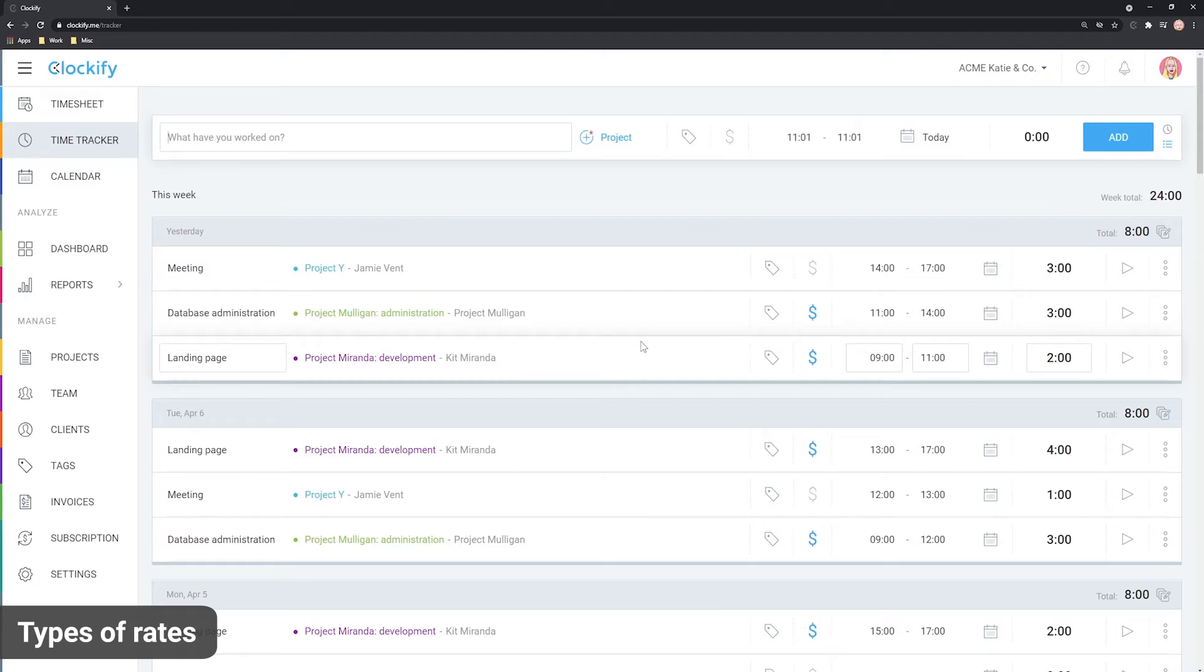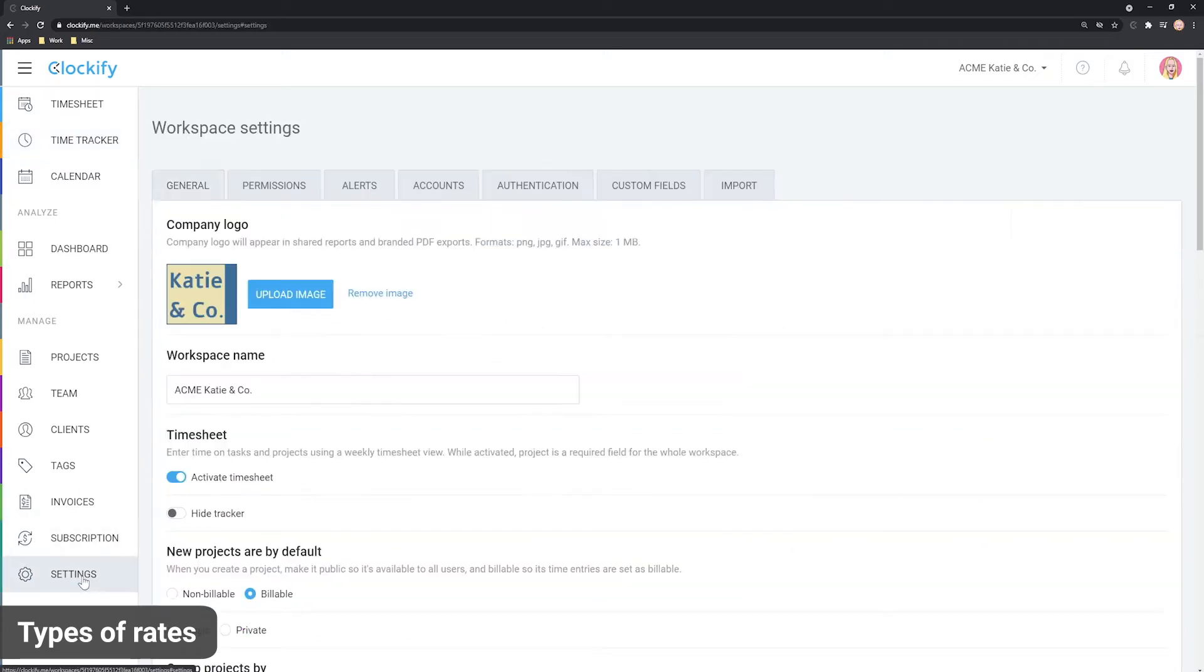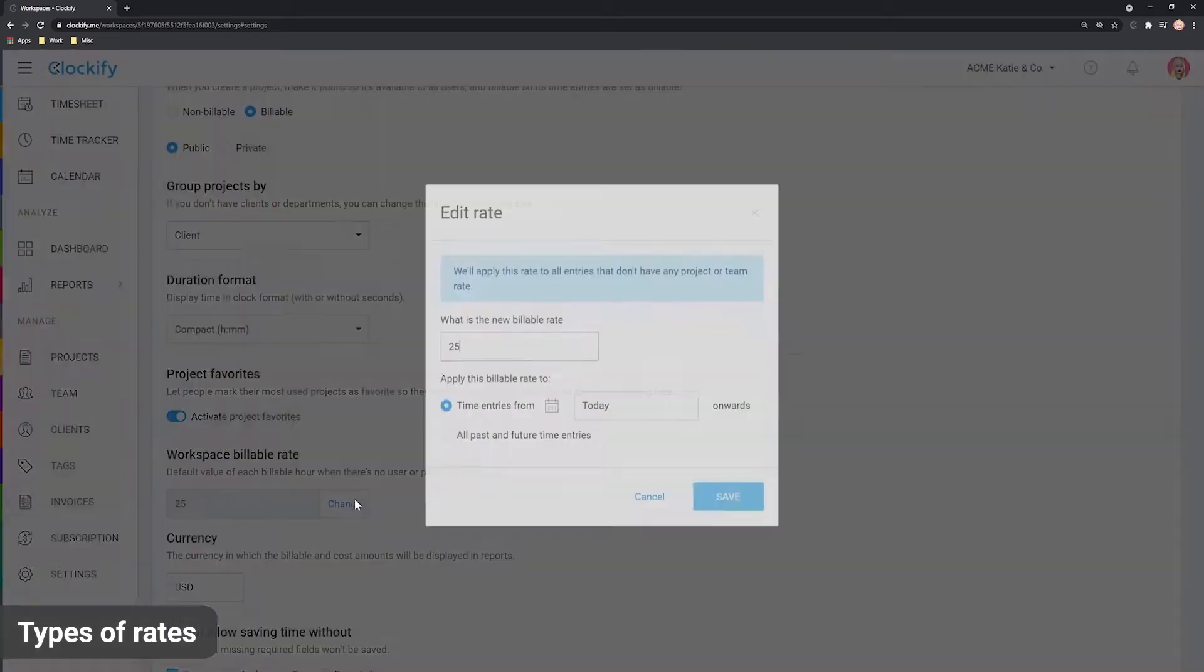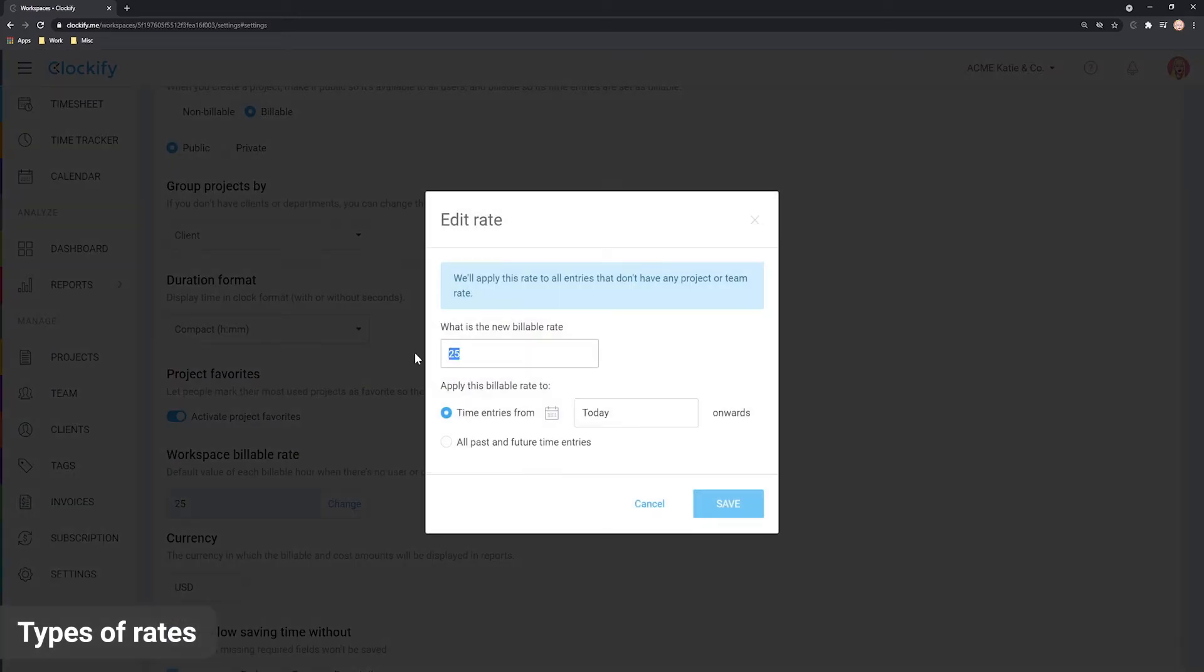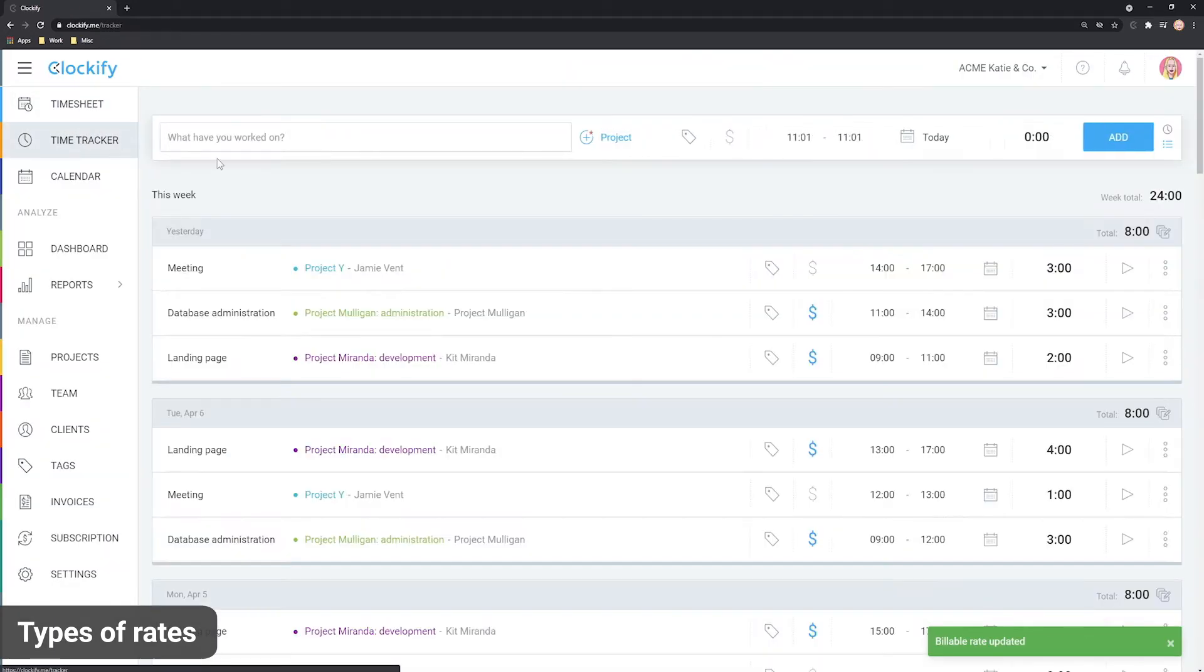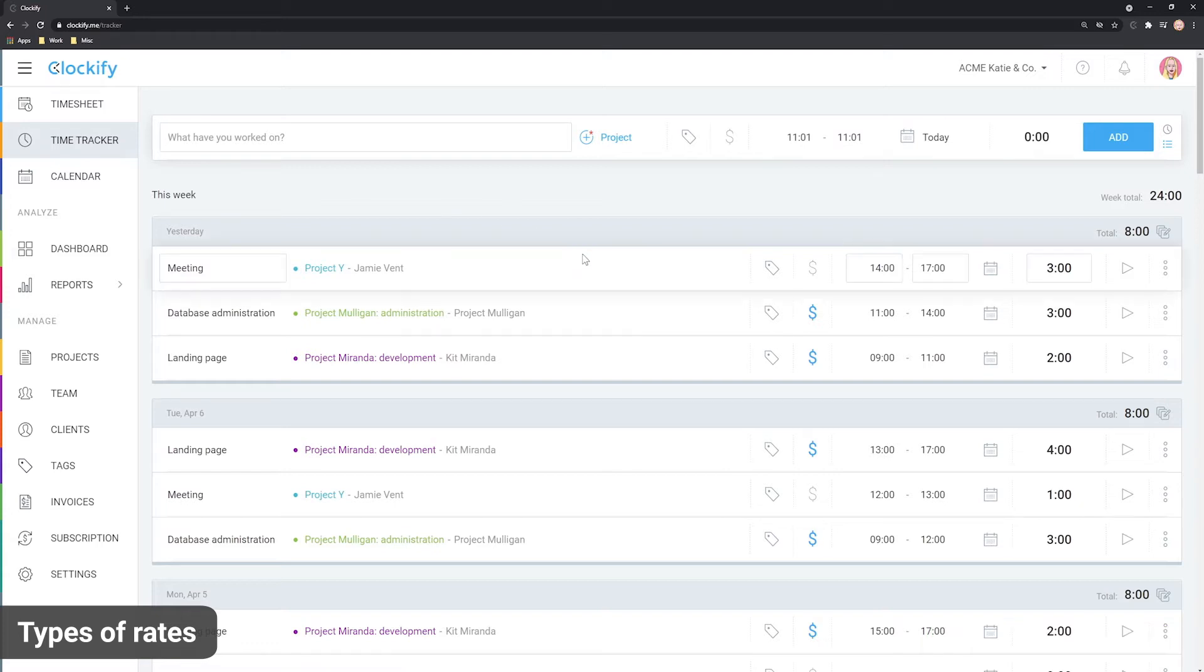When you set some hourly rate, it will be applied only to newly created time entries going forward while the existing entries will retain their previous rate. This is useful for instances when you want to increase prices but wish to retain historical data.